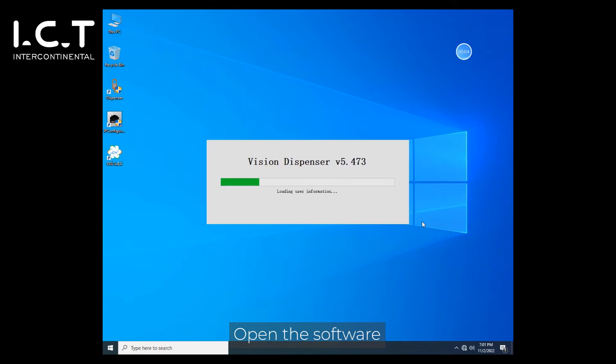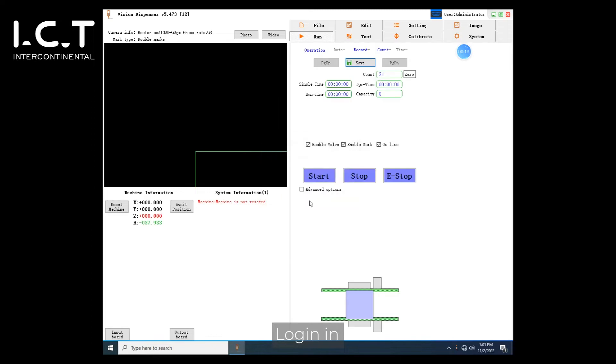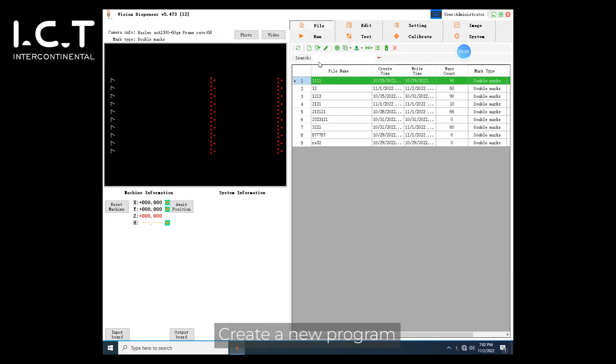Open the software. Login. Reset. Create a new program.